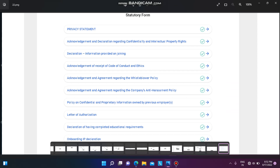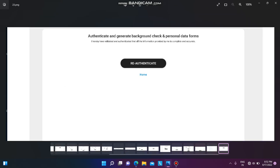Next, there will be a statutory form where you have to acknowledge all statutory forms before joining. You can then authenticate your details. If you have already authenticated and want to update any details, you can re-authenticate after making updates, and your details will be saved.